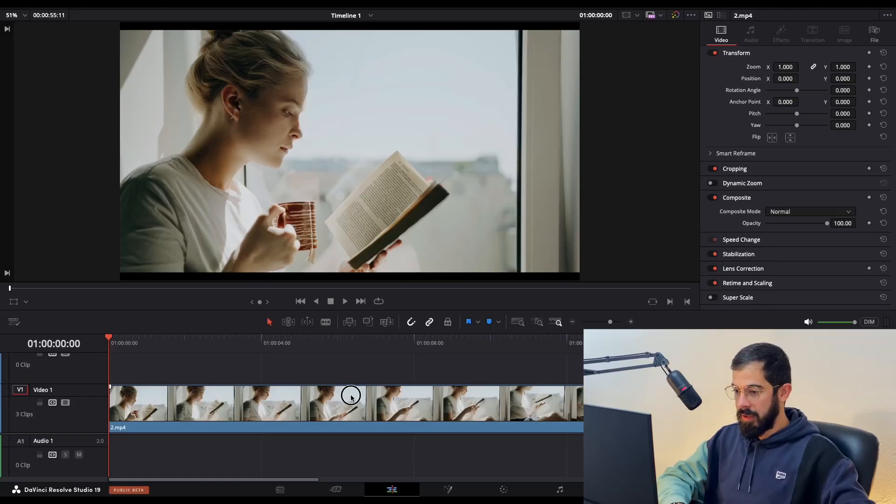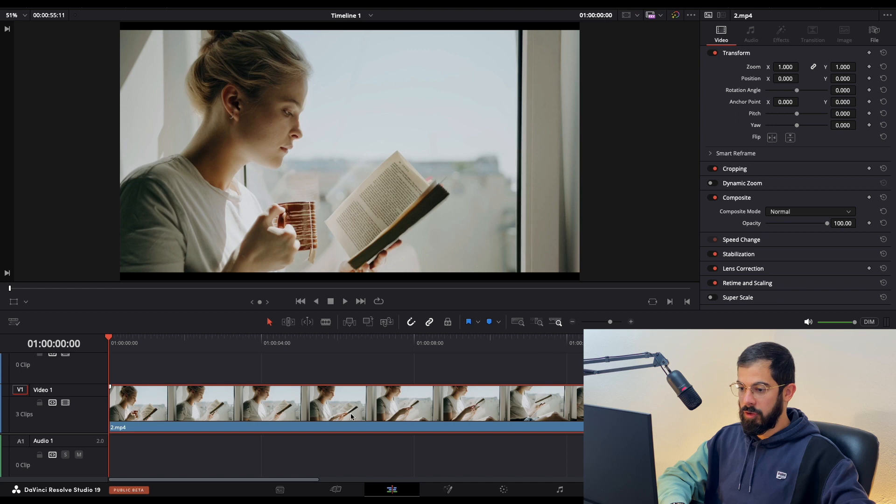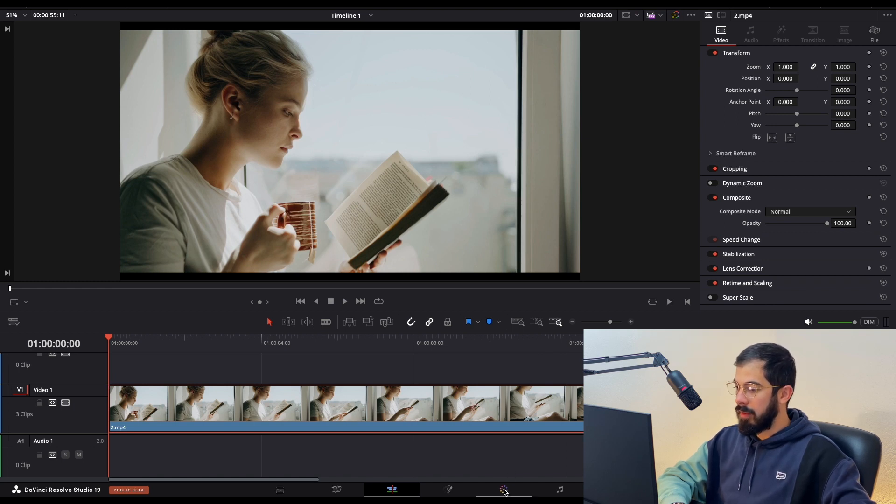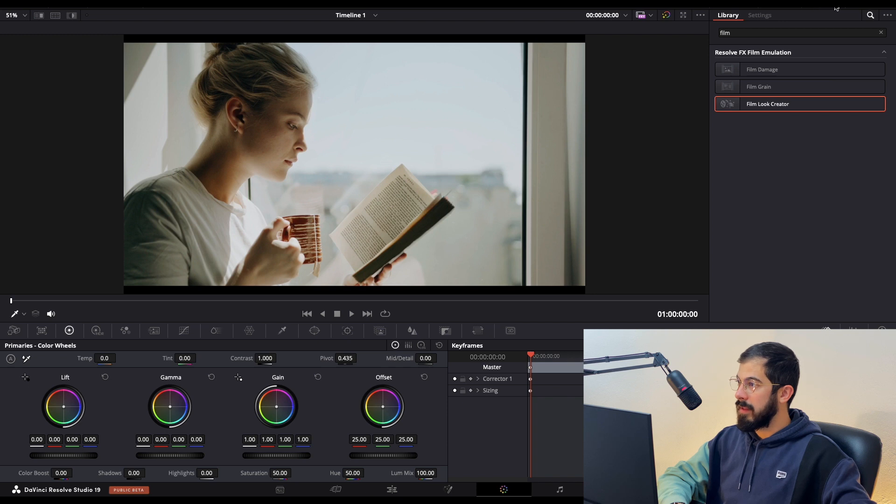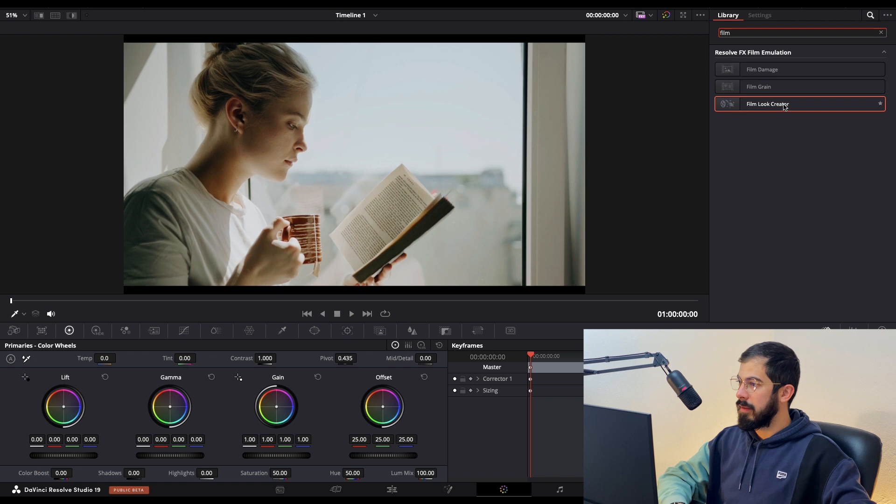In DaVinci, I have my footage selected and navigate to the color page. Extend the effects and type for film. We need this Film Look Creator.